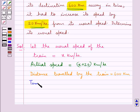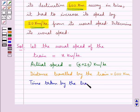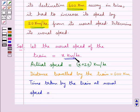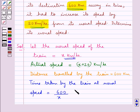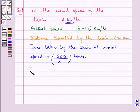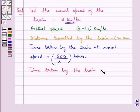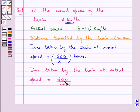Now let's find out the time taken by the train at usual speed, which is x km per hour. Time equals distance upon speed, so time at usual speed is 600 upon x. And the time taken by the train at actual speed is 600 upon x plus 20 hours.